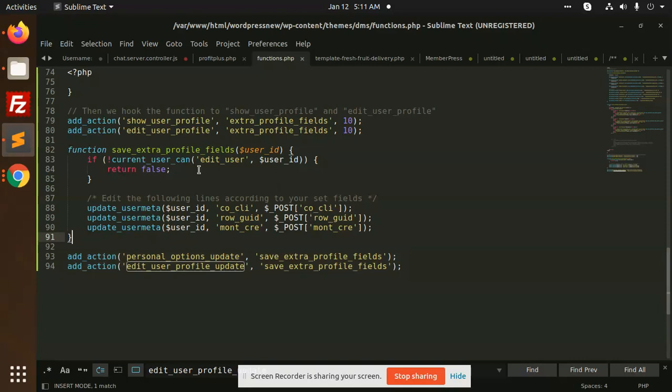So this is the function that you can use to save and edit the fields.